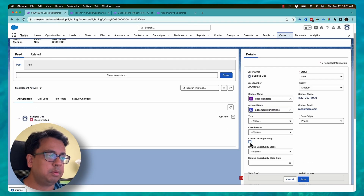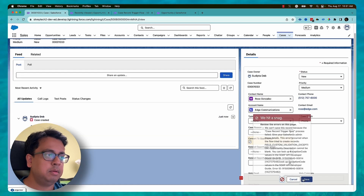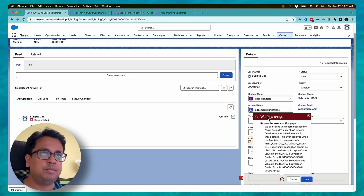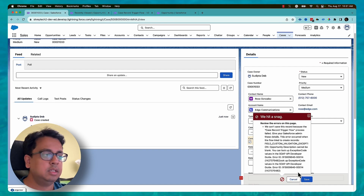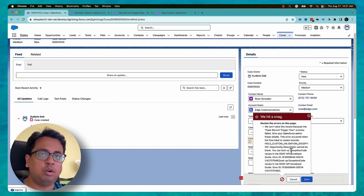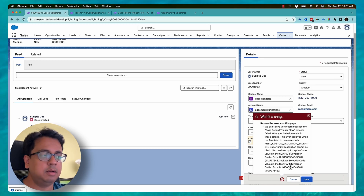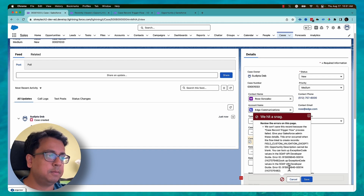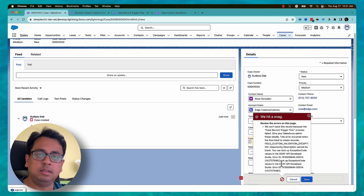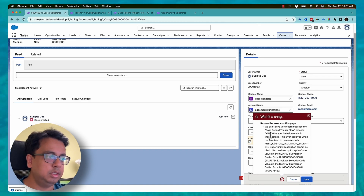So now I'm clicking on this checkbox and clicking save. My record-triggered flow executed and gave me this error — this is a Salesforce standard error message that we've all seen many times. What Winter 24 gives you is the option to replace this error with your own custom error message.